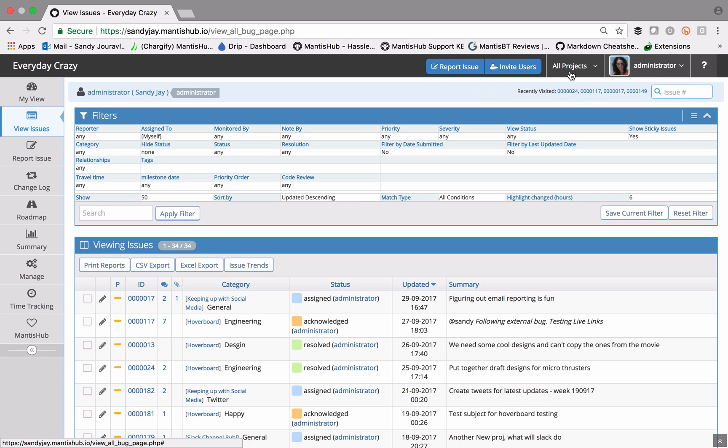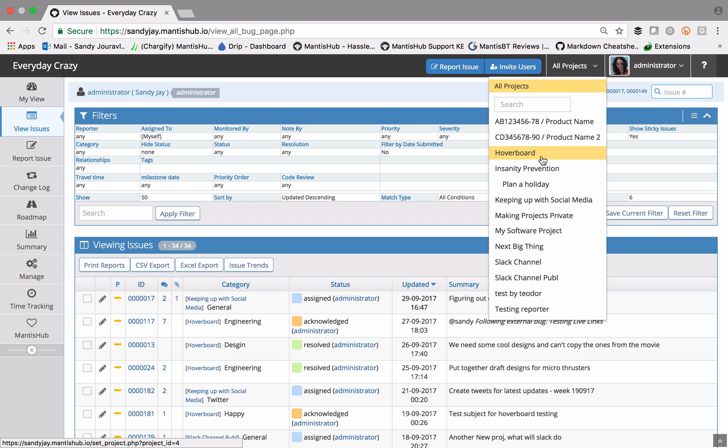If you have it set to all projects, it will search all projects in your system, or you can go in and select a specific project.